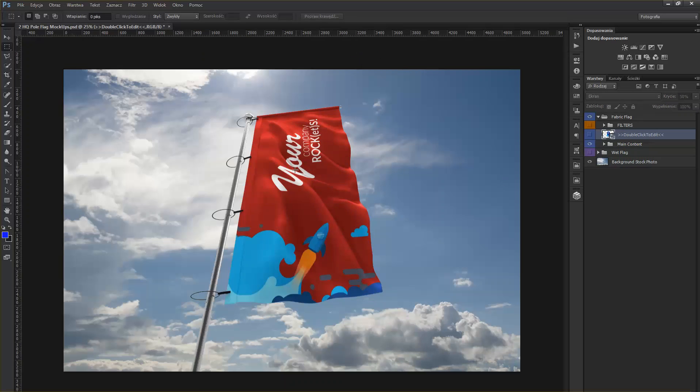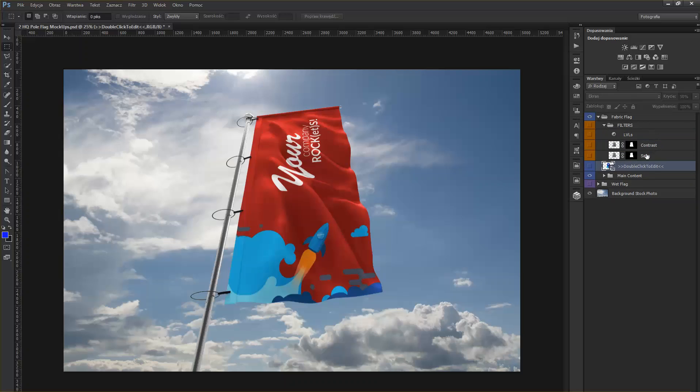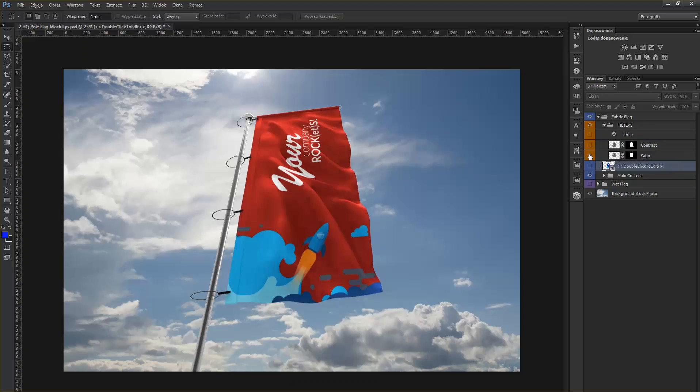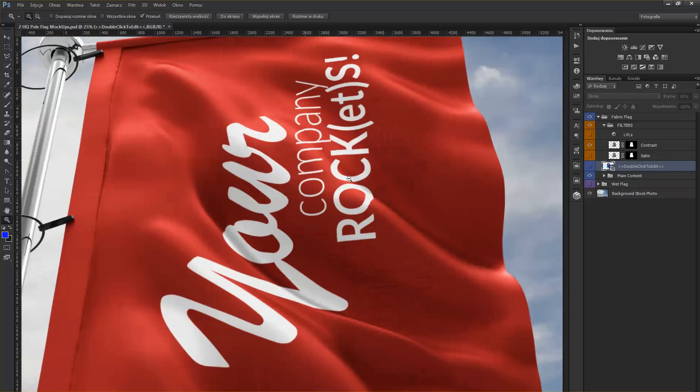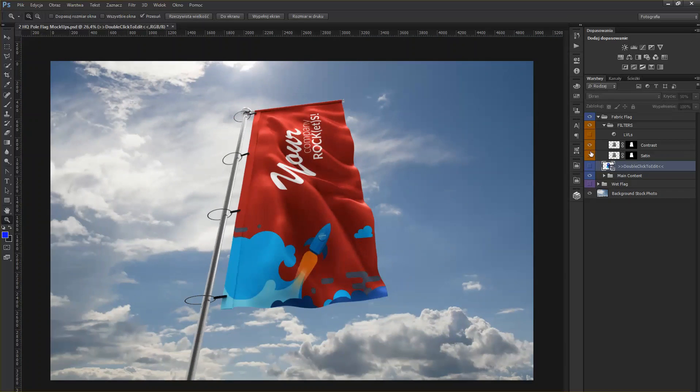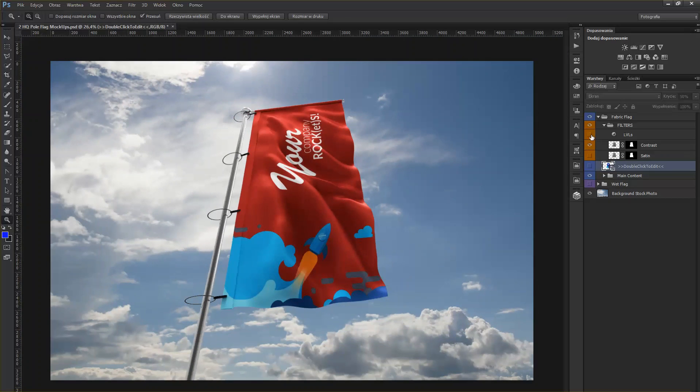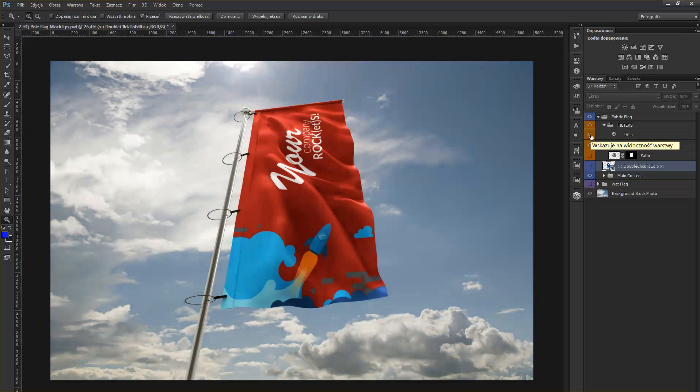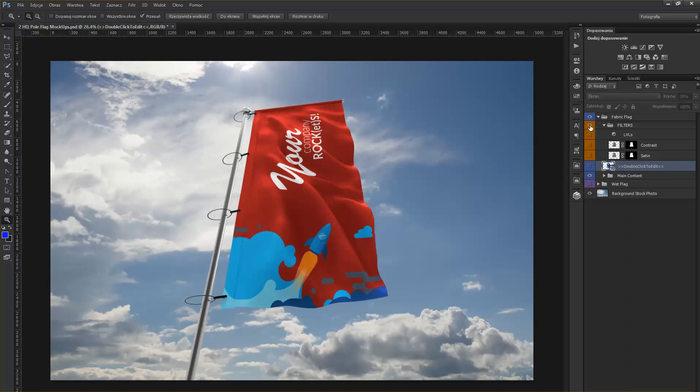And the first flag is being updated. You also have, as an addition, filters just above the Double Click to Edit layer. You can choose from Satin, which changes the flag a little bit, or Contrast, which of course makes the contrast more dramatic. Of course, you also have the Levels. That makes the color warmer. Okay, let's hide these filters for now.